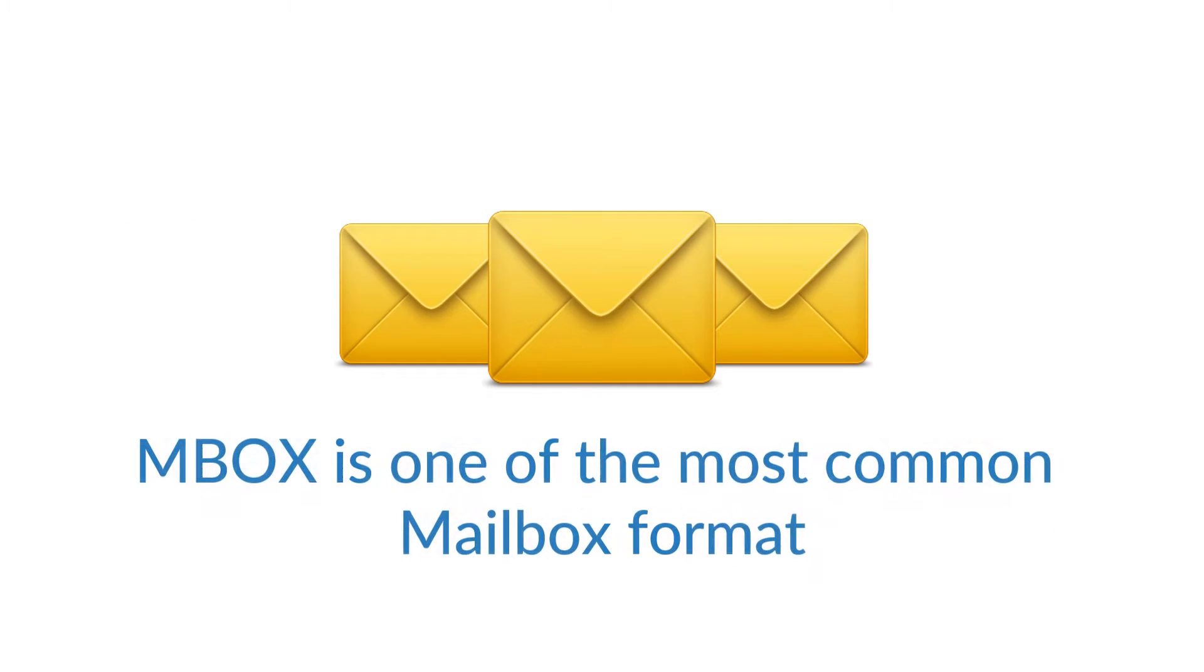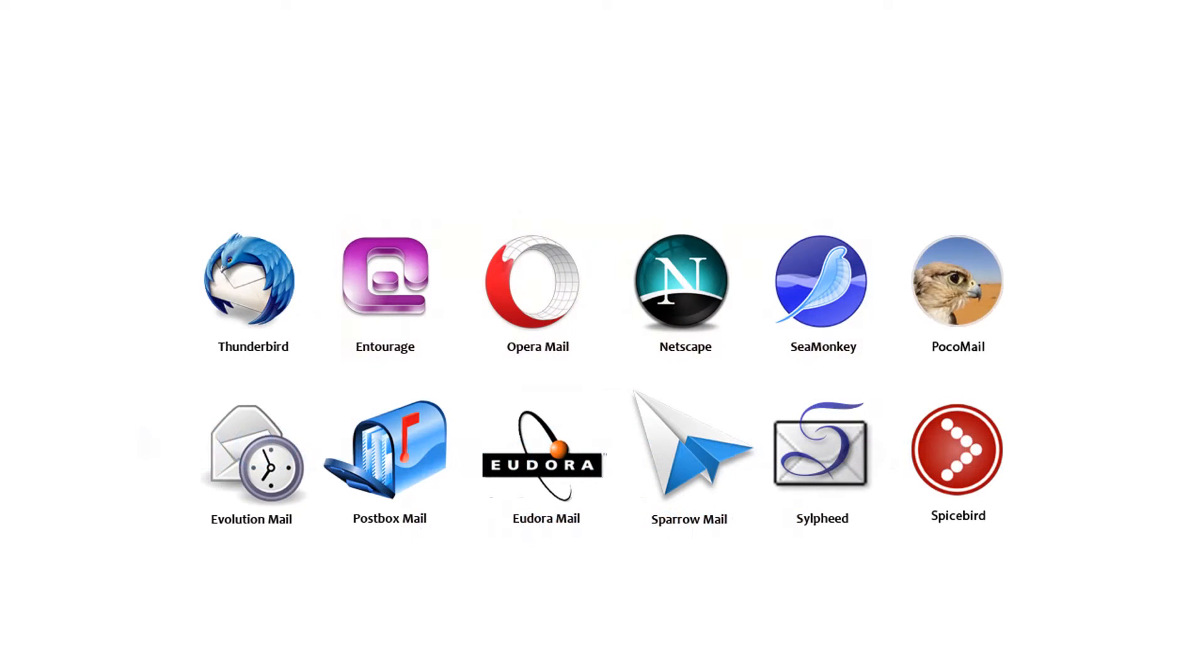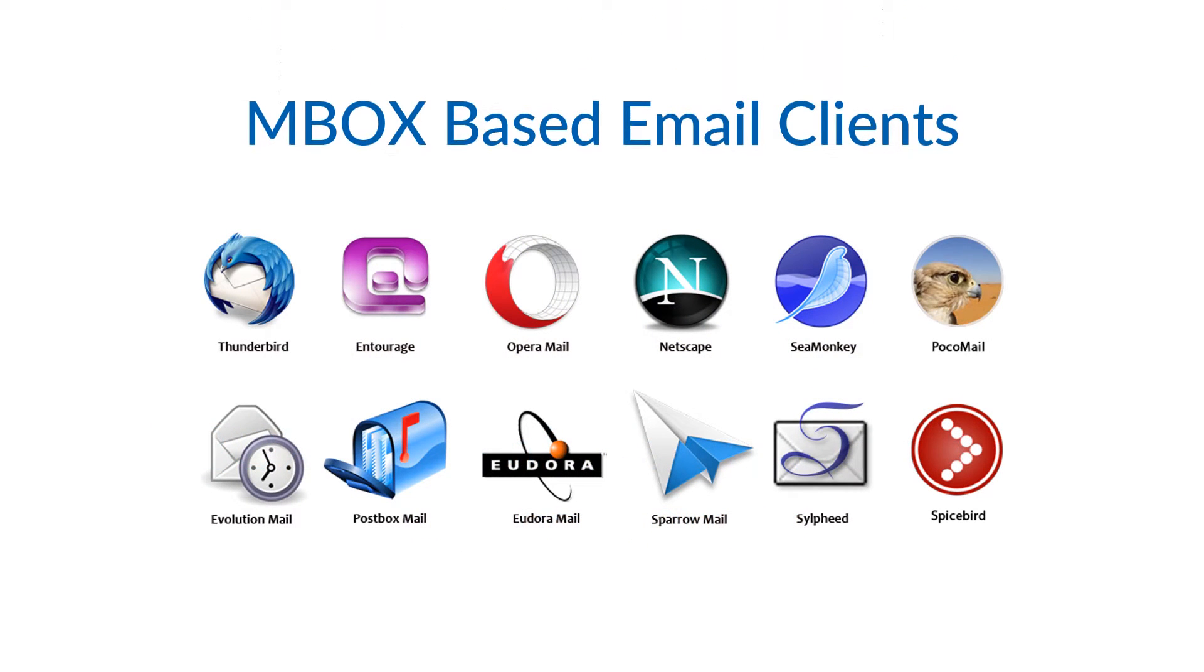MBOX - you know that MBOX is a mailbox file format and these are some of the email clients which support MBOX format.